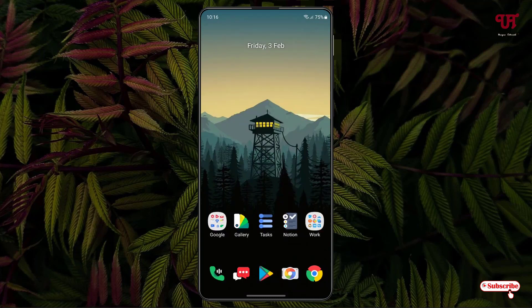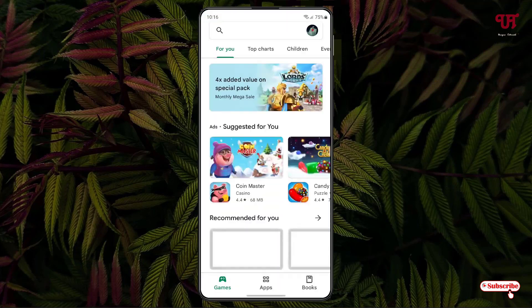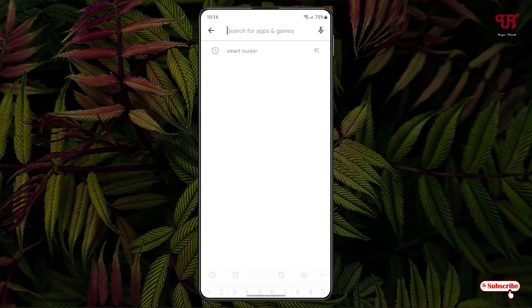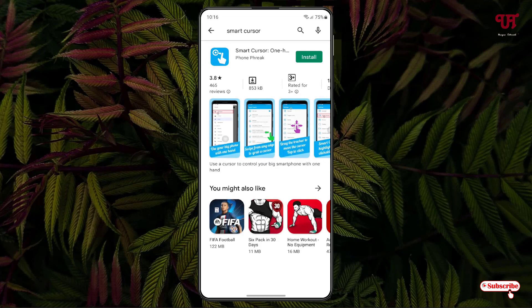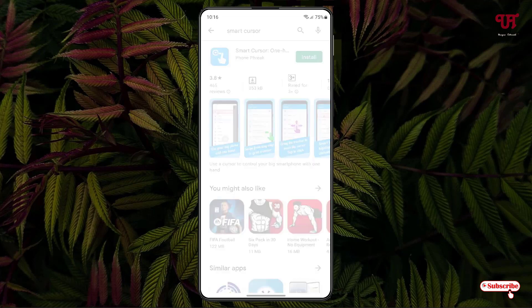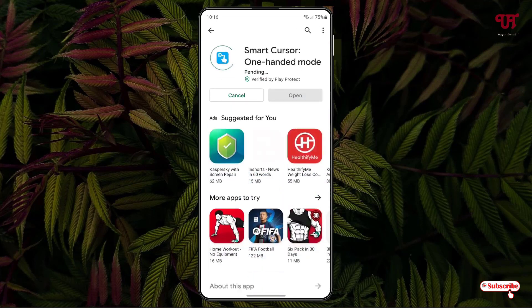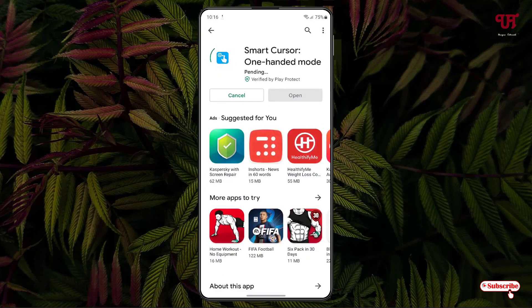So right now you can see my Android home screen. Firstly, what you need to do is just open the Play Store and search for one application named Smart Cursor. Just search this application and on the first place you will see it. Just tap on it and click on install to install this application.